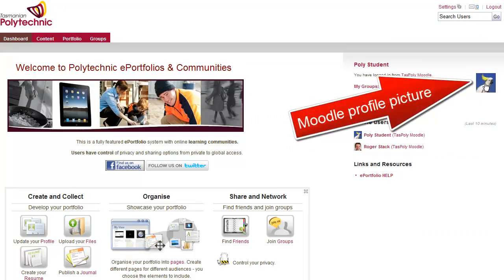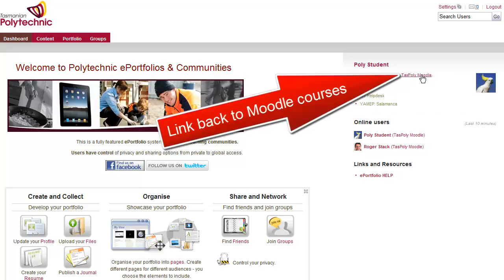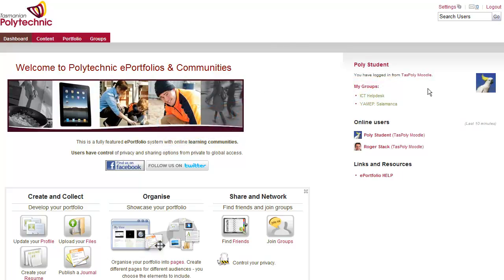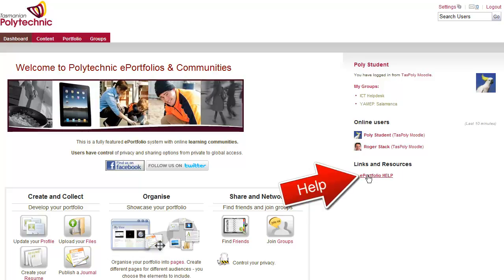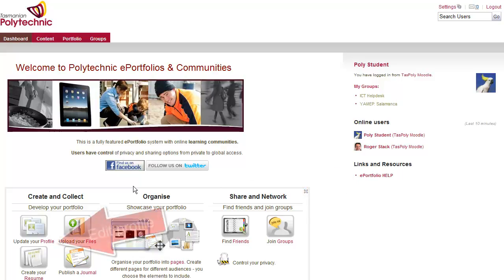You'll notice that if you've put a picture into the Moodle side, there's the link back to Moodle, that will have come across. And don't forget there's help for all of these communities and ePortfolios.